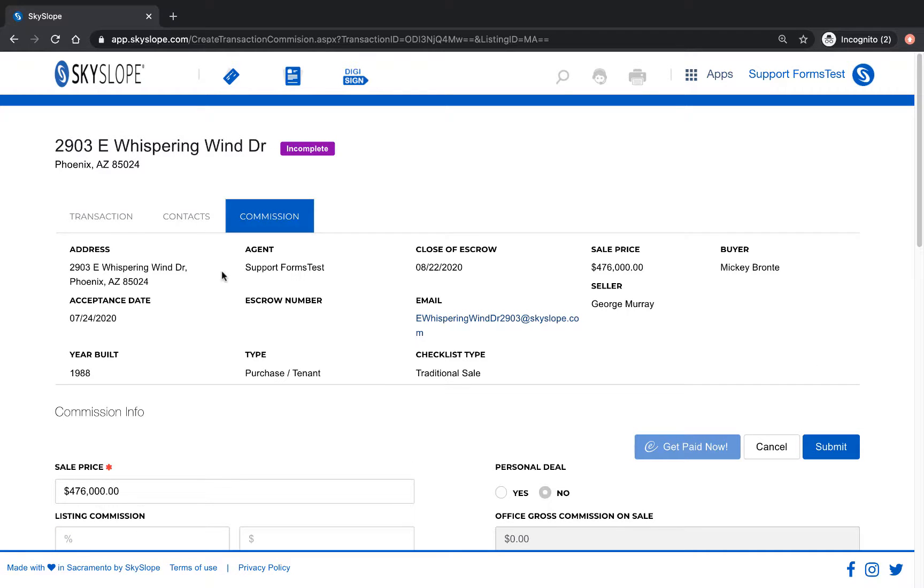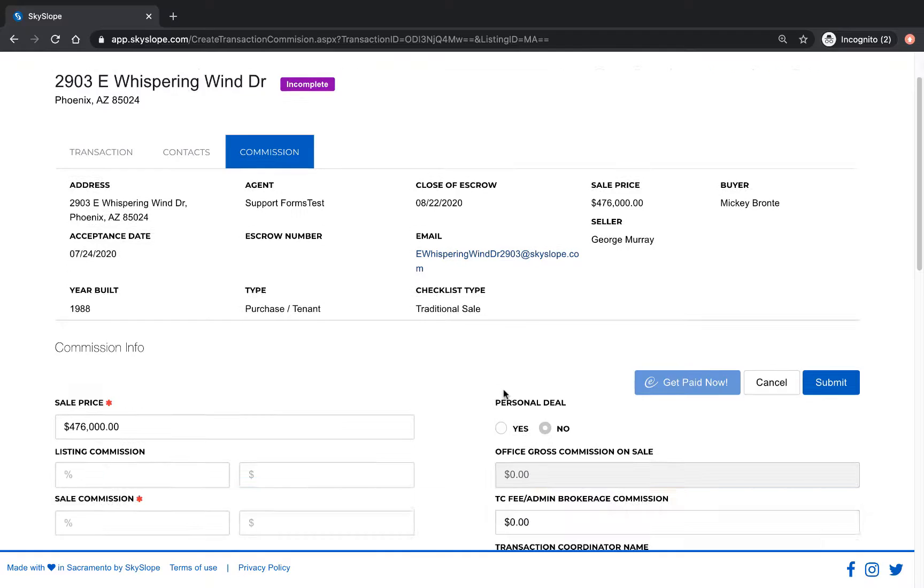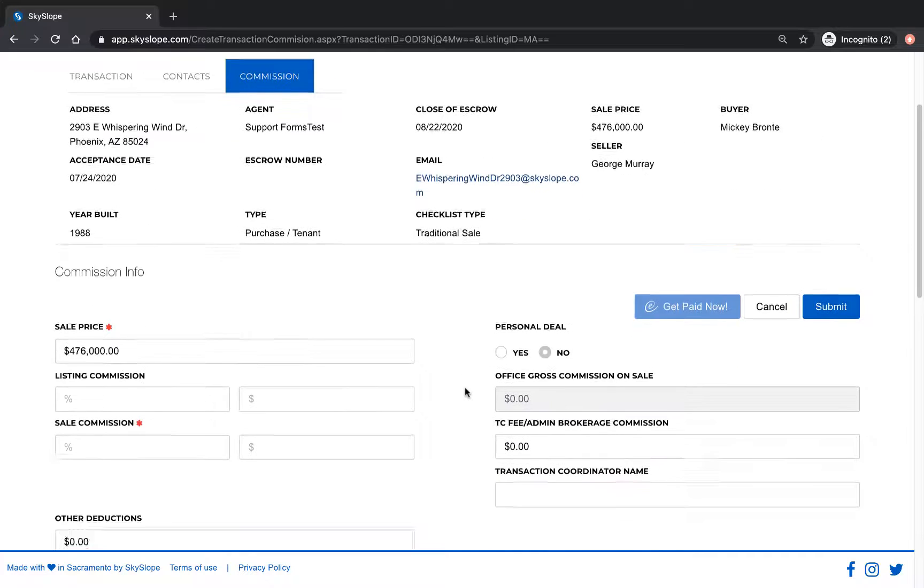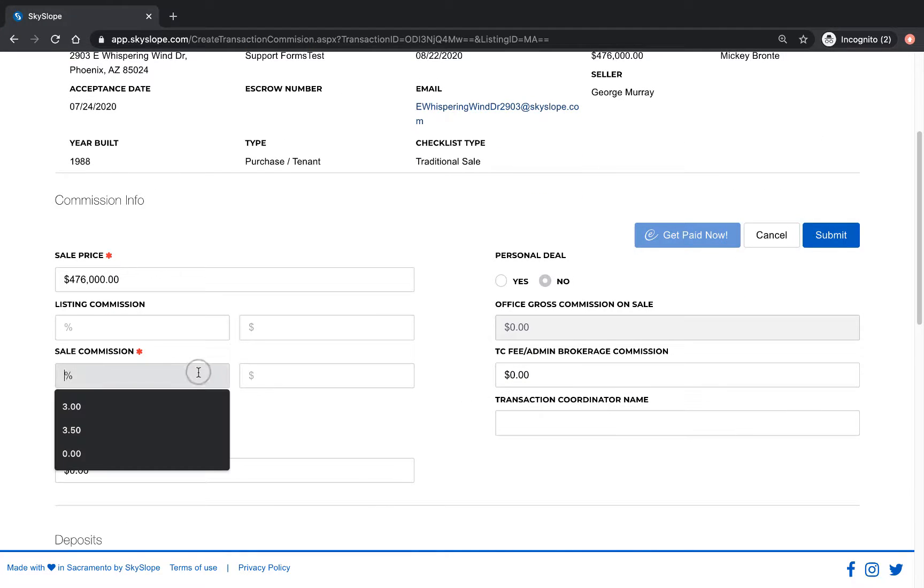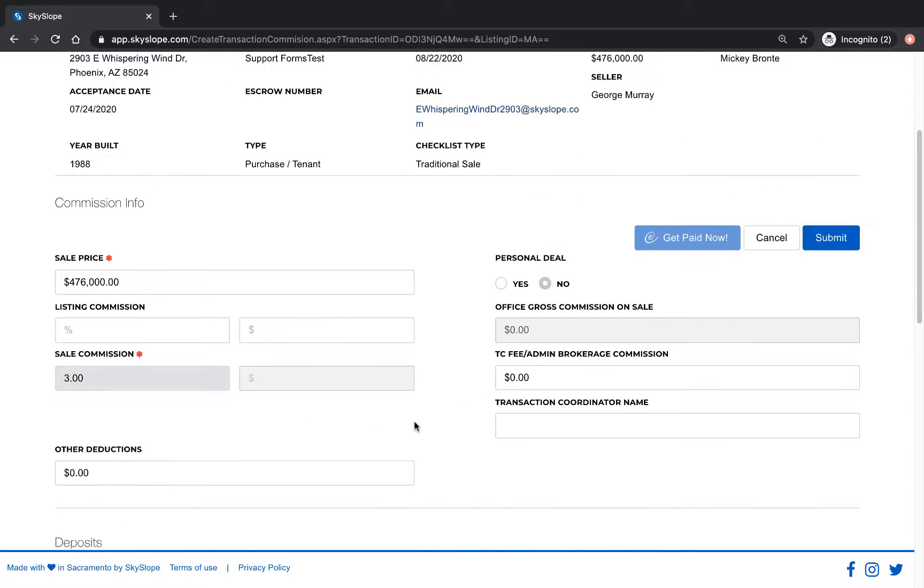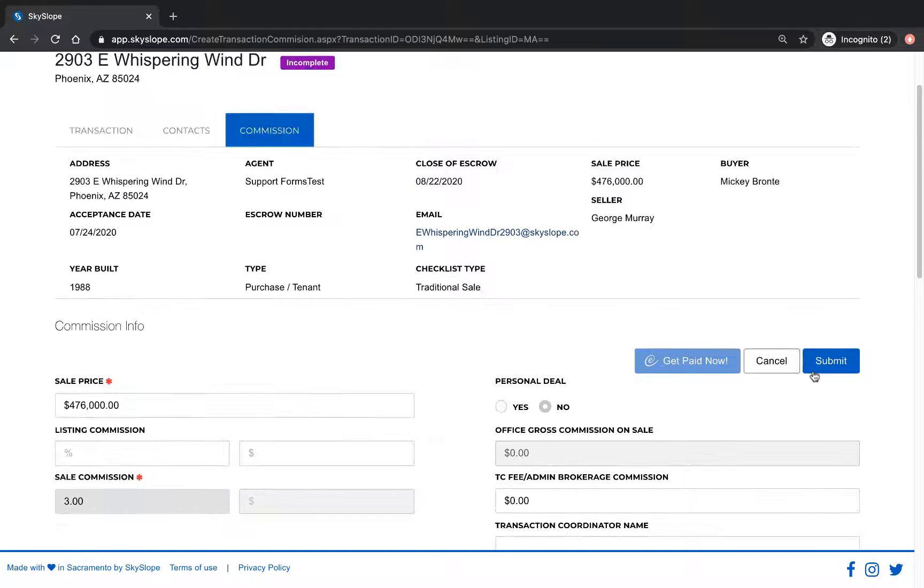And now we're on the commission tab. Make sure any required fields such as the listing or sale commission have been filled out and then click submit.